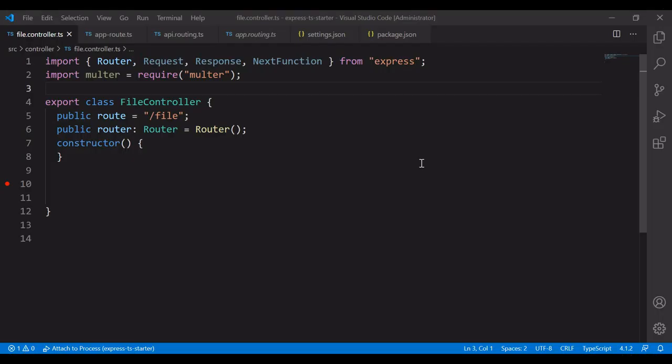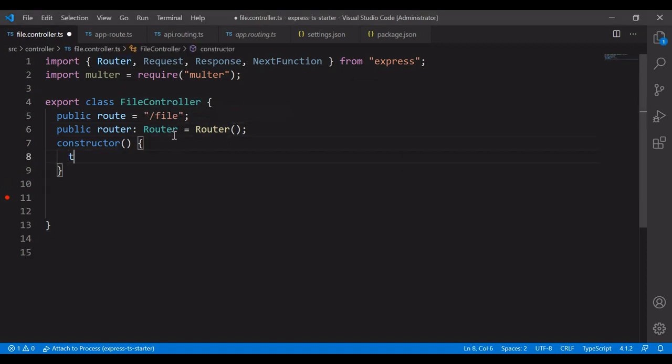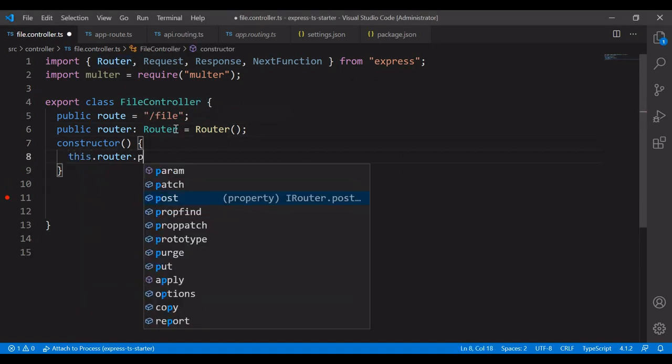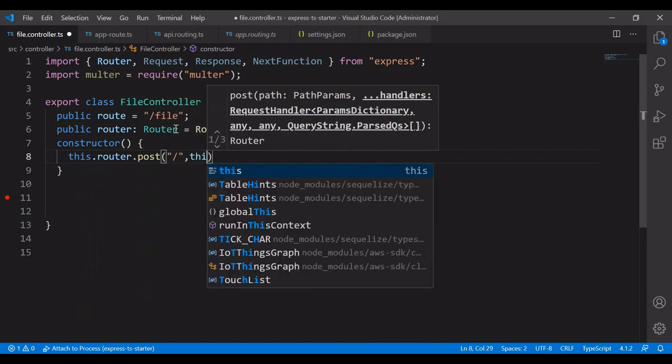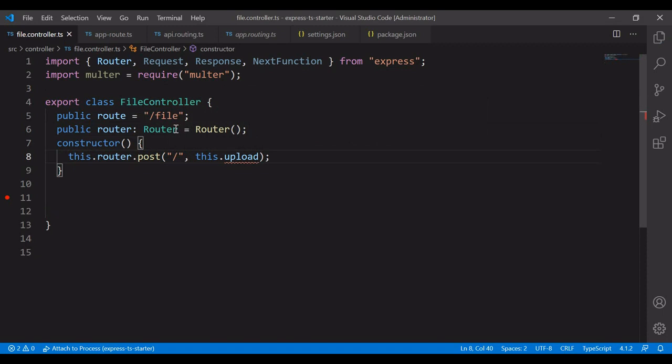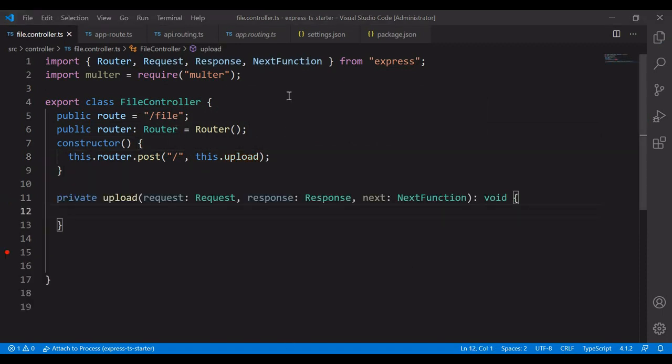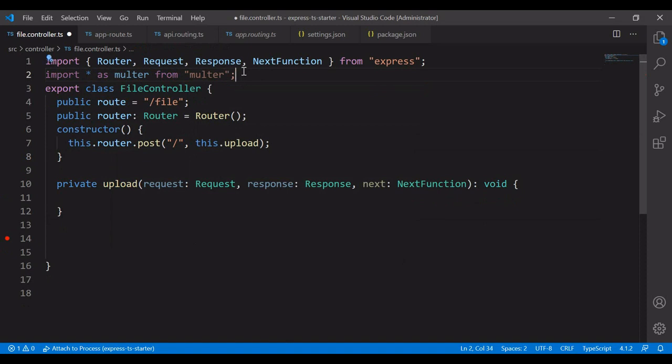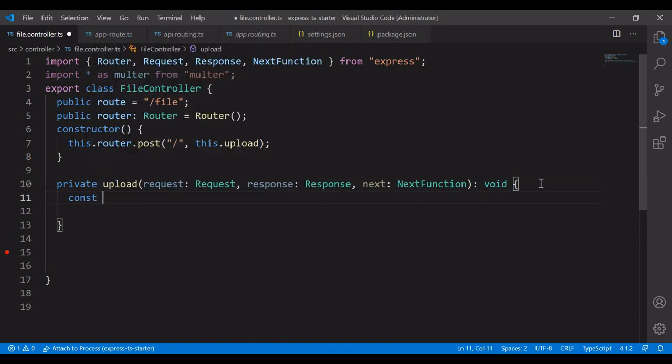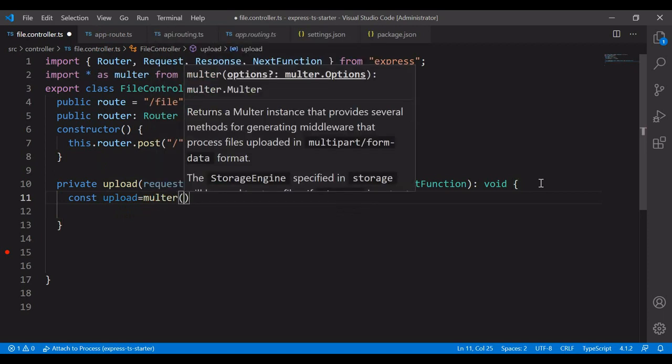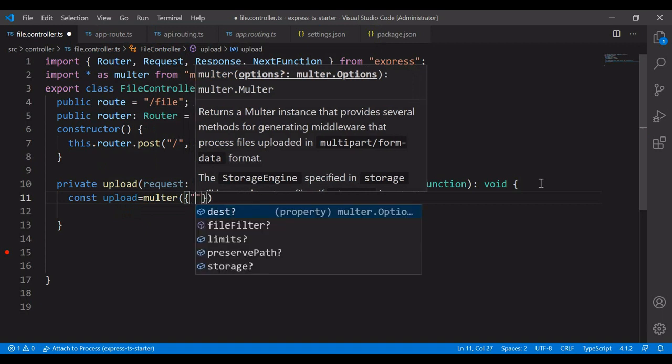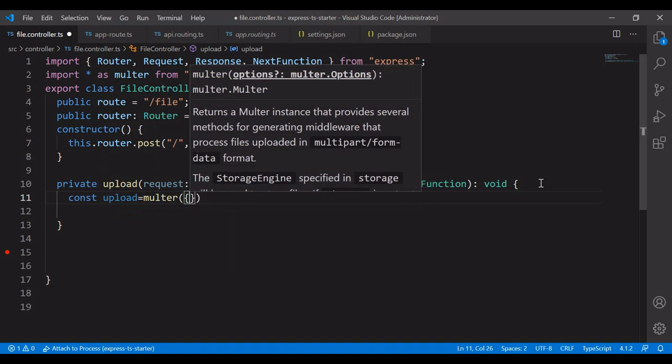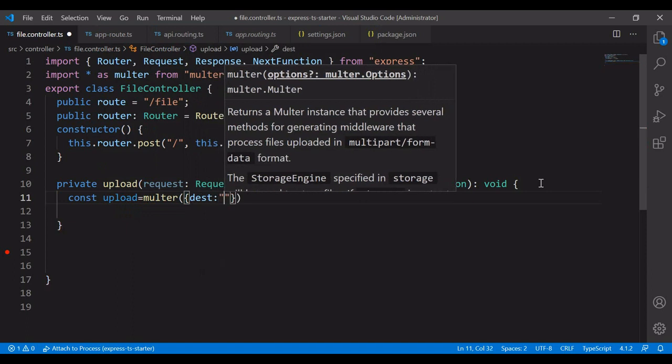We can start creating the controller for uploading using Express.js. I have created a file controller and creating a post method for the same. It's going to be upload. This is going to be my method. Importing the multer package. The next step is I'm creating an object. Here you have the options. Currently, I'm going to select the first option.